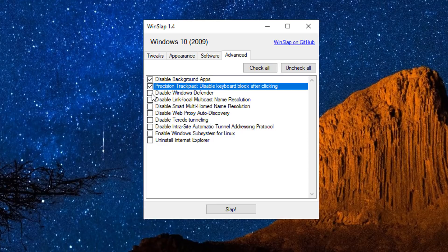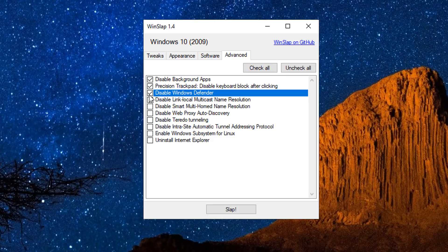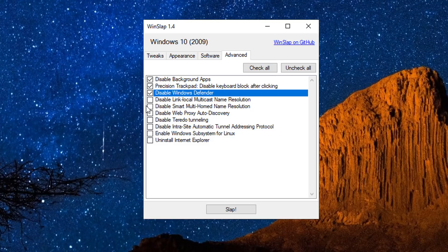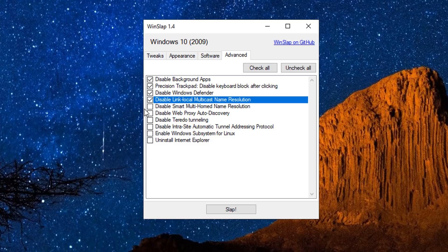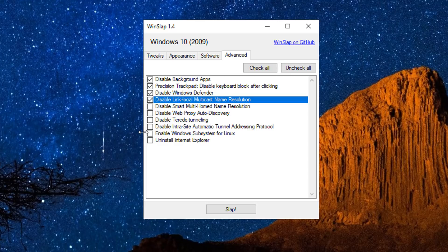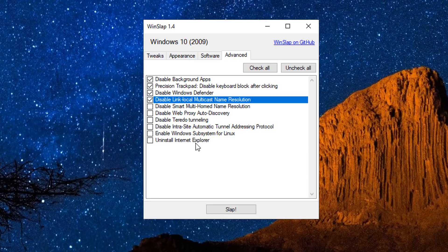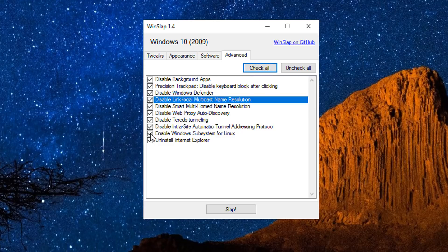And you can see there's a bunch of other stuff like disable Windows Defender and install Internet Explorer, enable Windows subsystem for Linux. You can tick and enable a lot of these features for your system as well. And once you've got all of your selection done, you basically just hit the slap button.